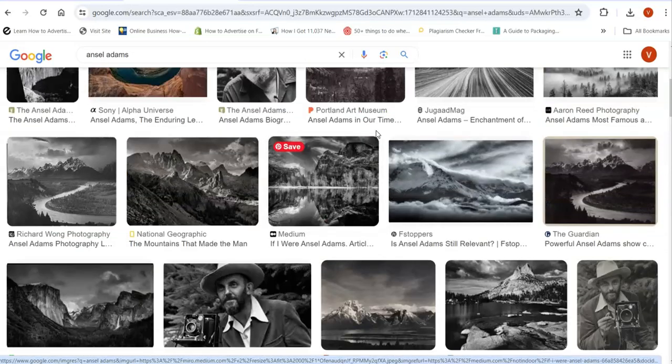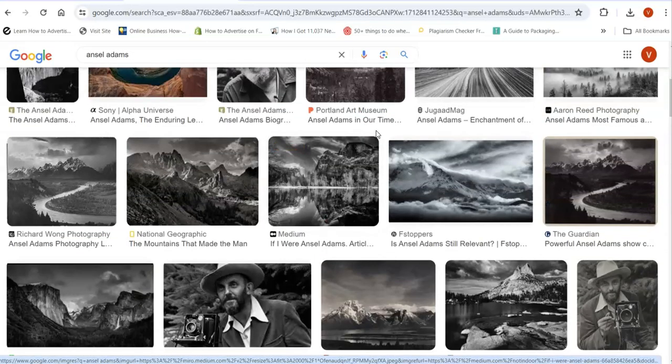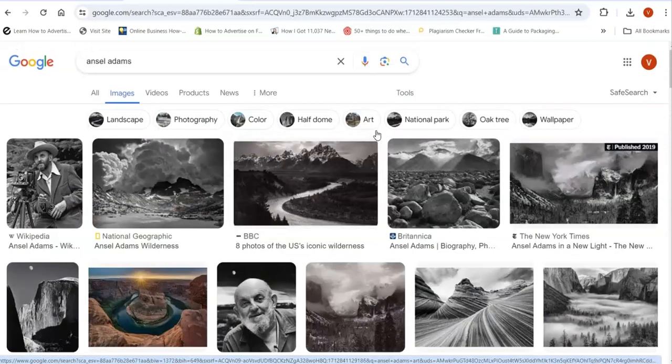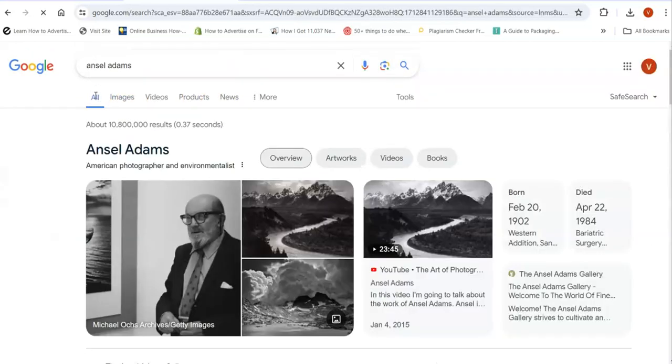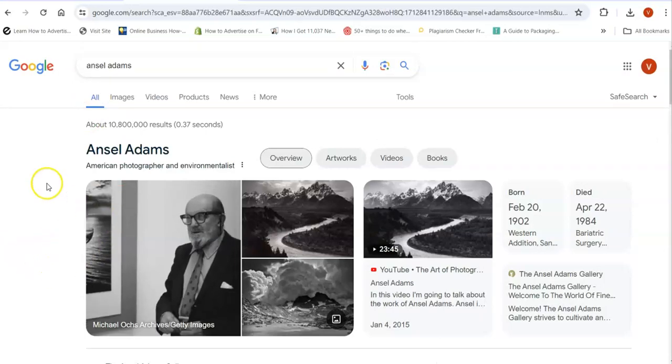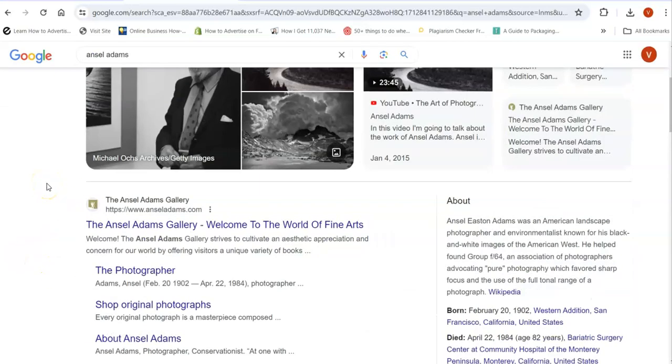Let me go to, I'd like to go up to the Wikipedia of Ansel Adams. Let's have a look. Okay, you can go to the Ansel Adams gallery to have a look.